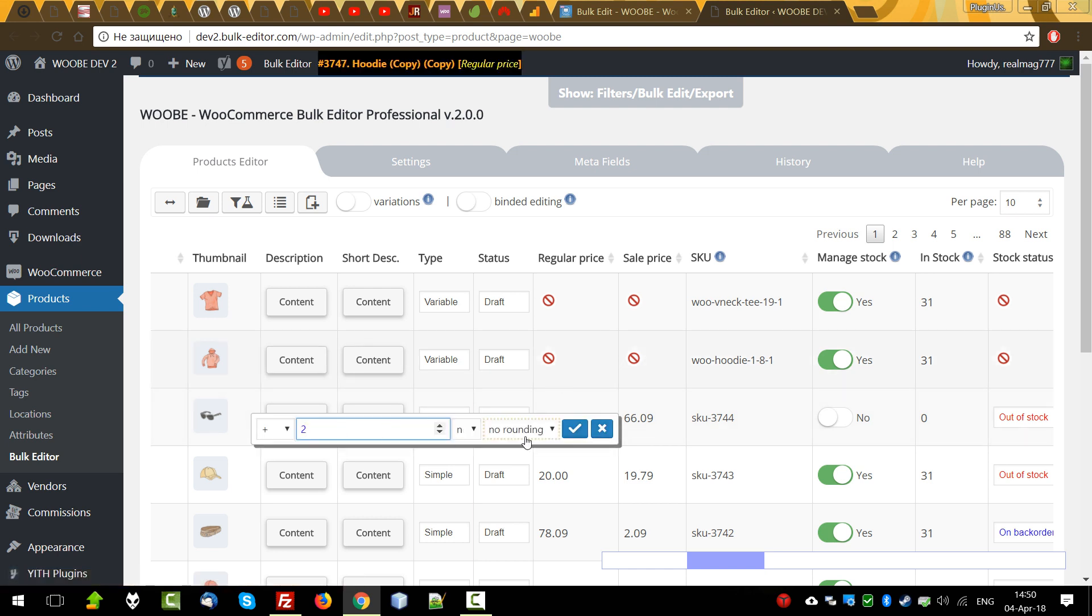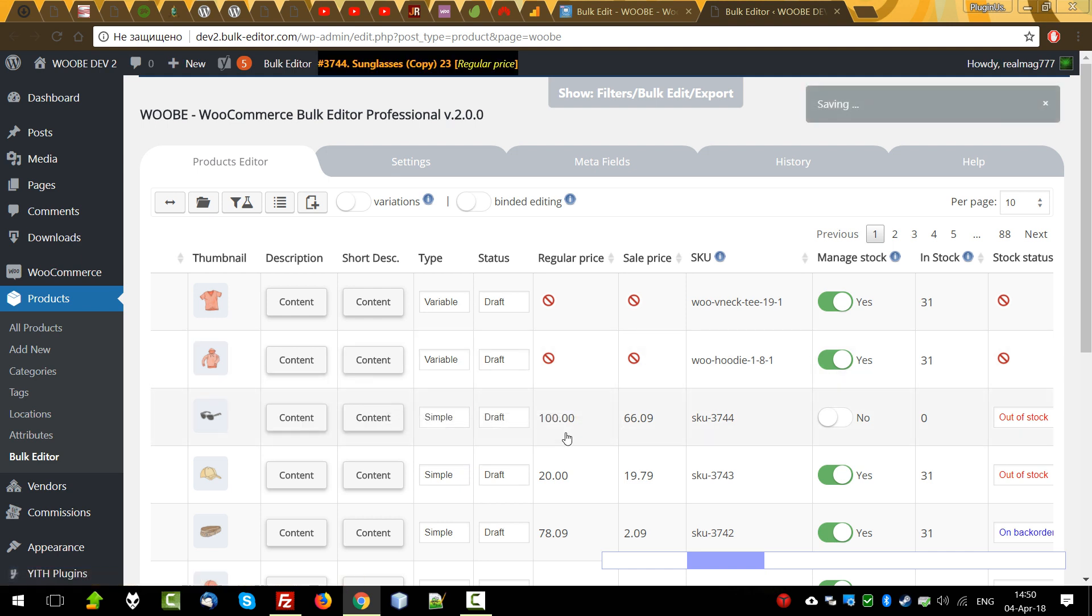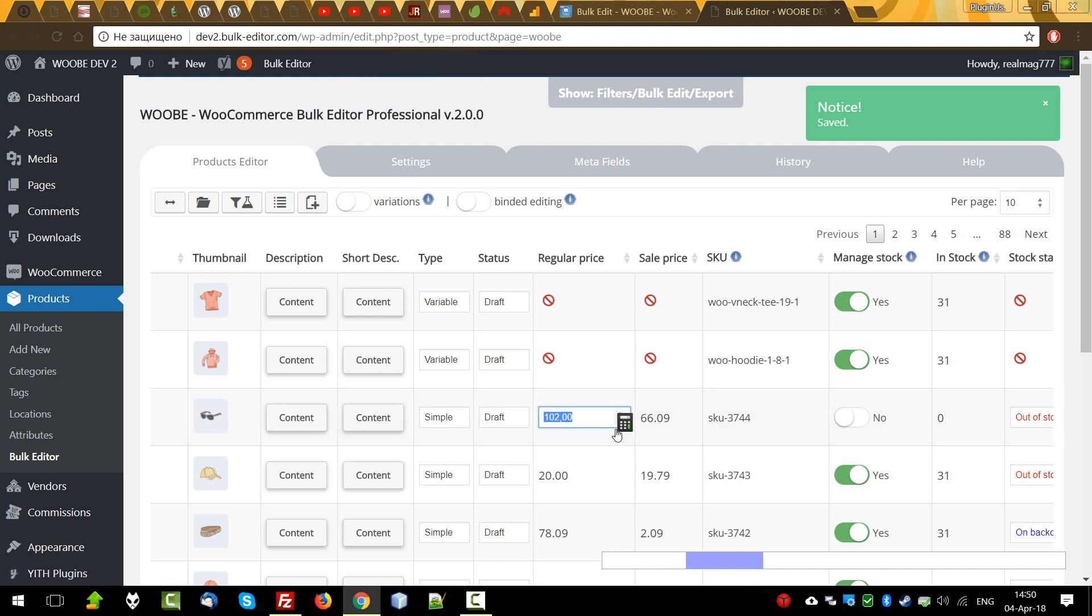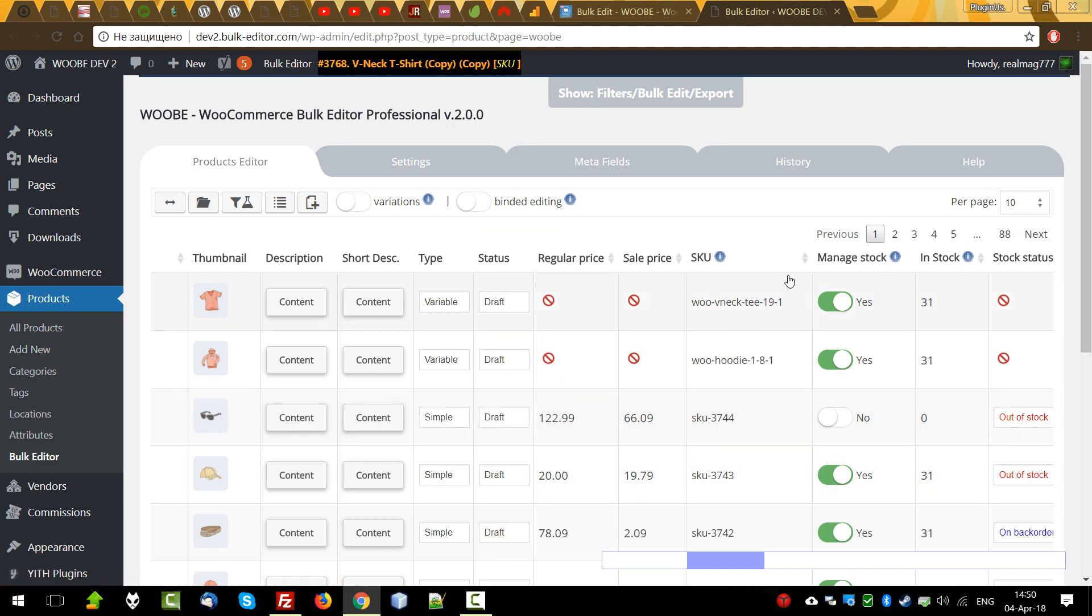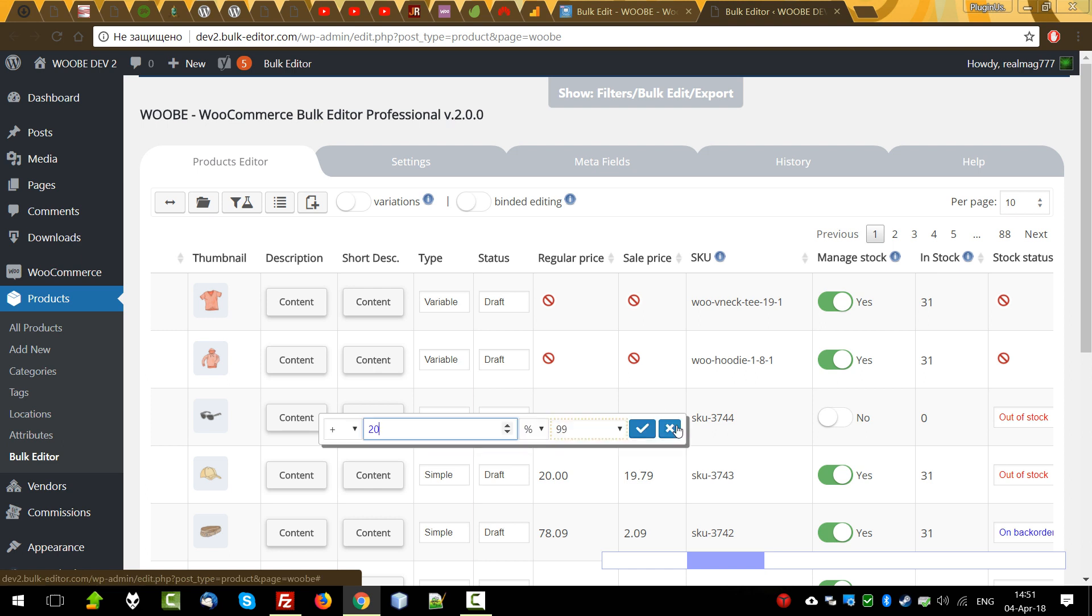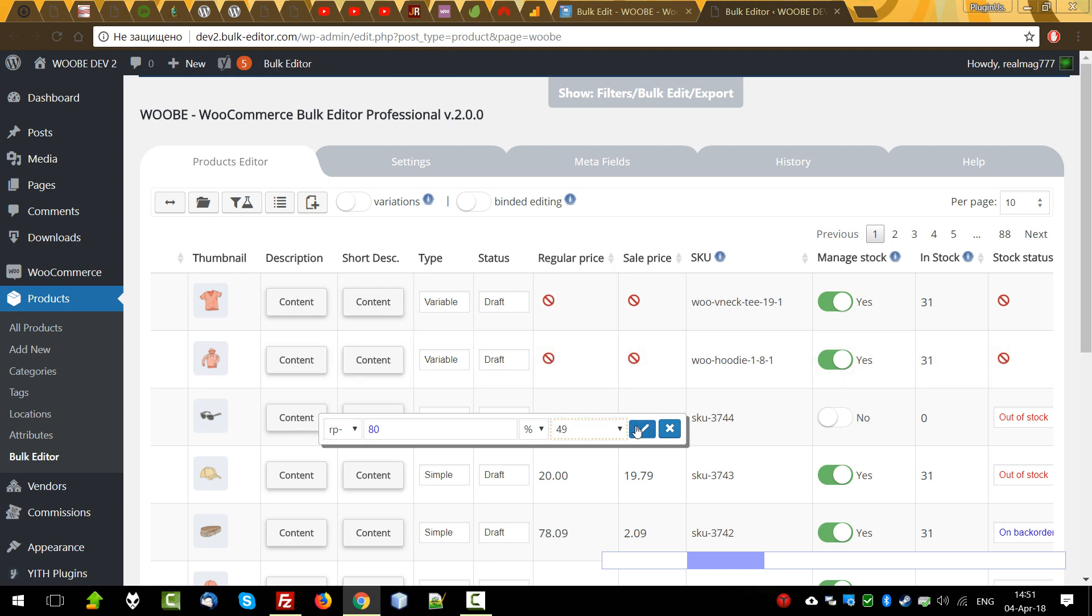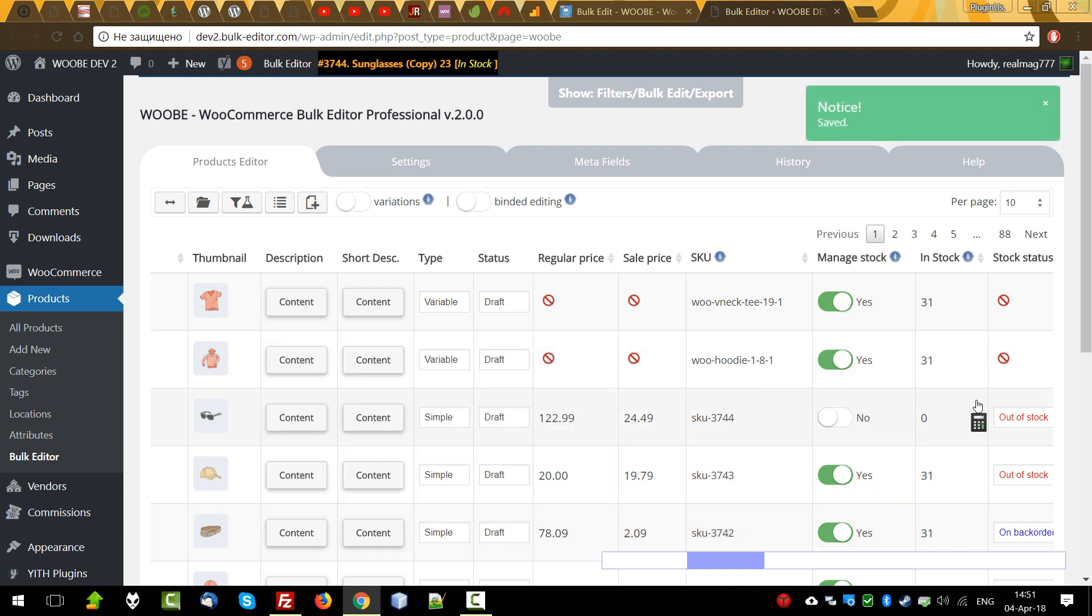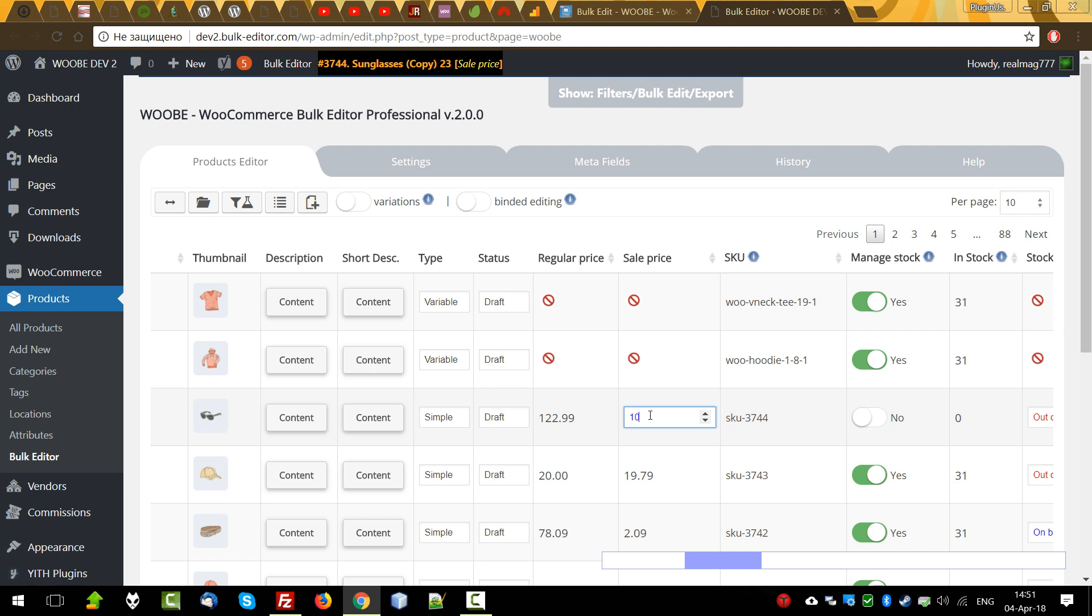For example, let's add 2 to the regular price without rounding. 102. OK. Just now, let's add 20% with rounding. What else is important, the sale price can be set related to the regular price and vice versa. Let's check it. For example, let's set sale price as 80% of the regular price. Next, regular price minus 80% and let's select rounding. Done. Regular price minus 80% is now 20% of the regular price. Of course, you could also just enter values with your hands.